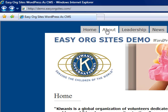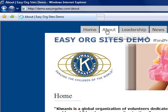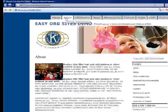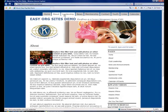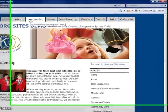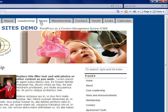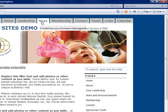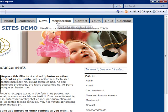We have the homepage. We have an About page where you can list About Us information, a Leadership page where you can list your club leadership, officers, perhaps committees. Next, we have a News page for news and announcements.